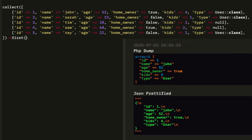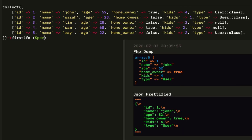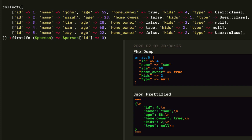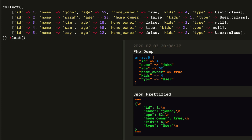Moving on, we have first. This will get the first element from our collection. You can also pass a callback function — get the first element after this condition is true. So we can say get the first element where the person ID is greater than 3, and we'll get Sam. If we do greater than or equal to 3, then we'll get Tim. Or you can just bypass the callback.